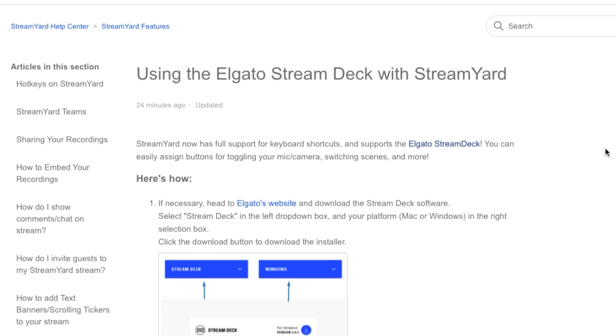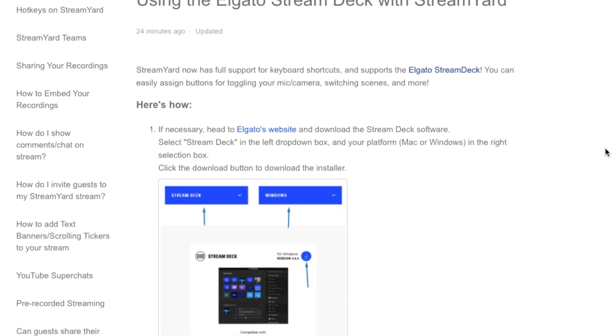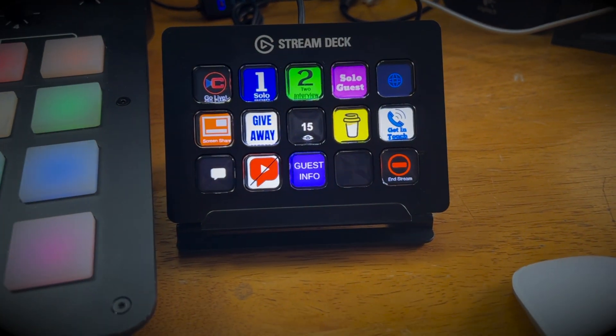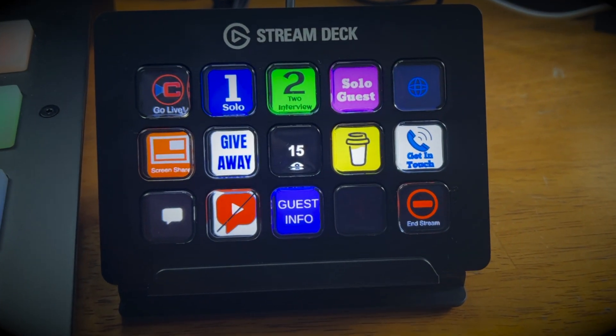Alright StreamYard users, let's talk about Stream Deck. While you guys were not looking, StreamYard has added something that's going to revolutionize and change the way that you do live streams. It's going to simplify your workflow, make it so much easier for you to do a live stream, and that is Stream Deck integration. If you have never heard of a Stream Deck, this is the video you want to watch. We will cover all of that right after this.